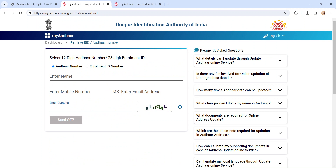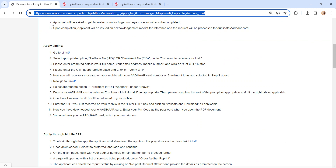It will direct you to the Unique Identification Authority of India page, where you can retrieve your EID or Aadhaar number. Select either one option and enter your name, enter your mobile number or email ID, enter the captcha, and click on the Send OTP button. Once you receive the OTP, enter it in the provided space.